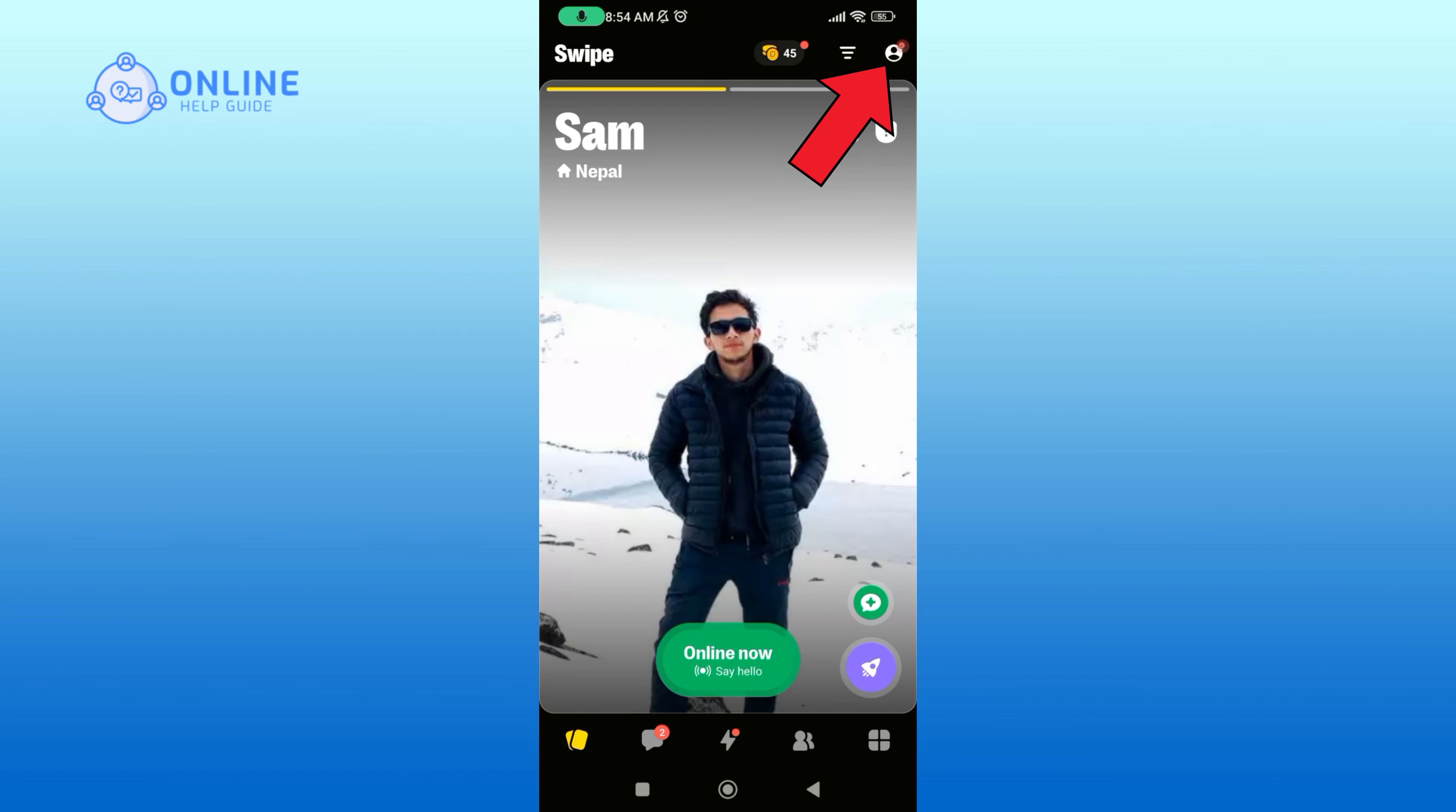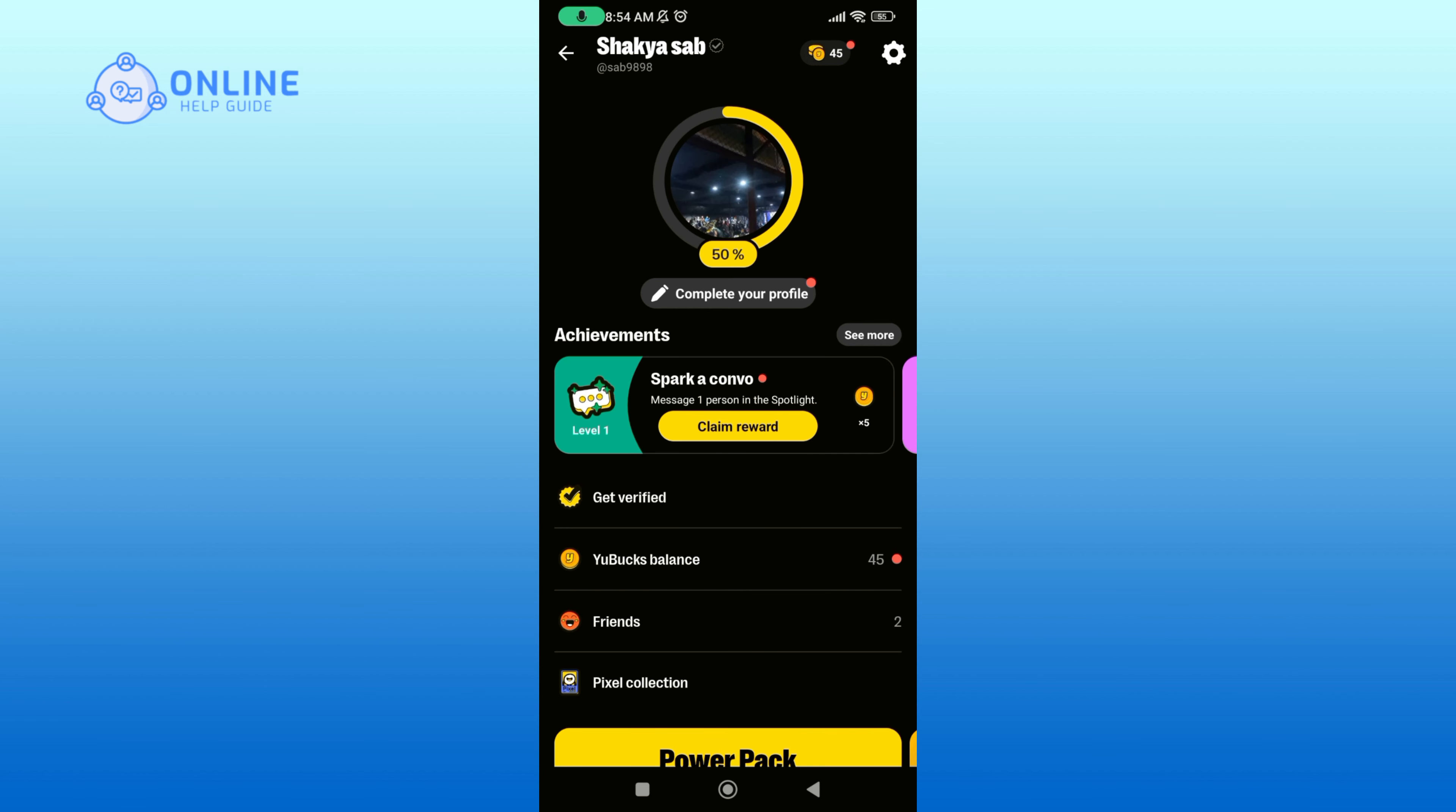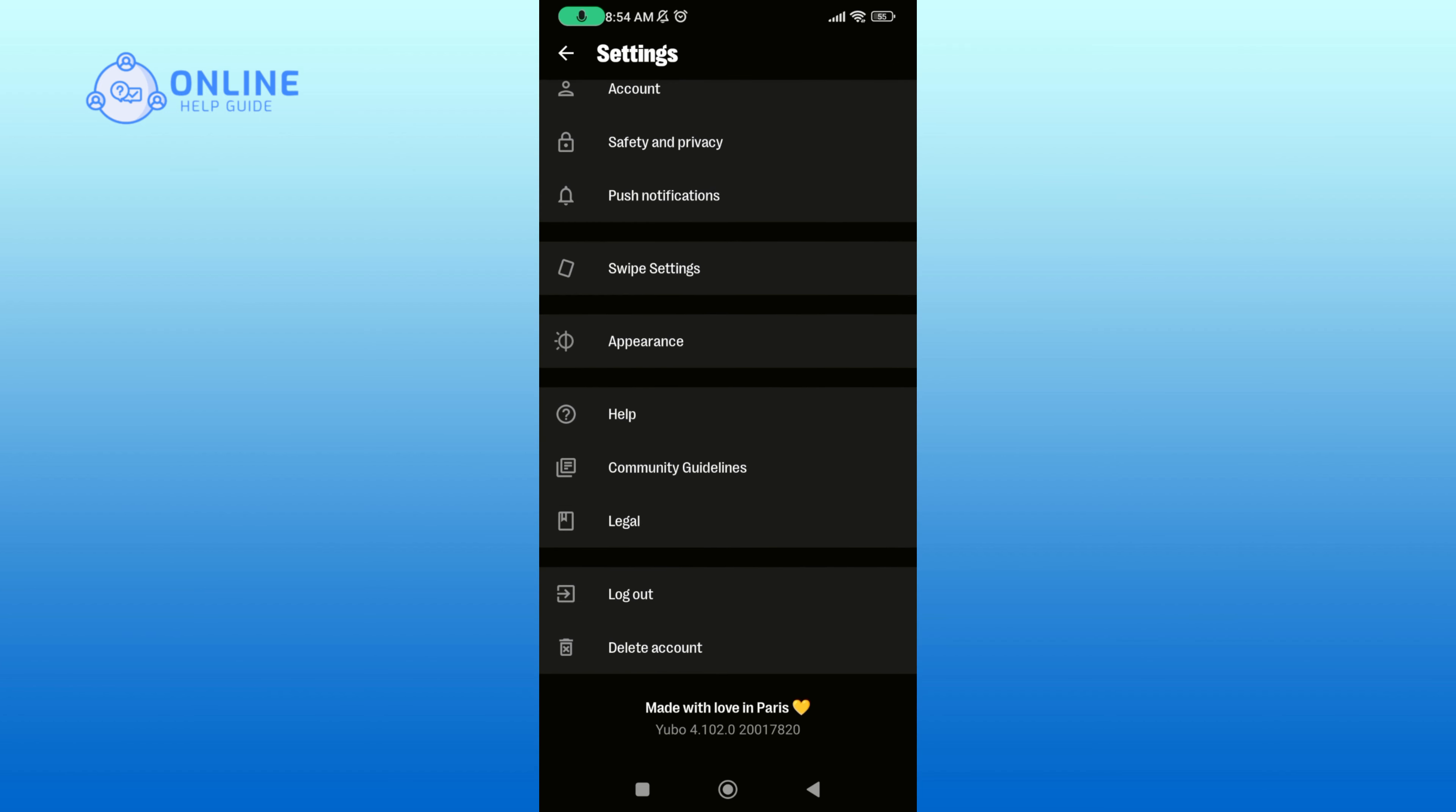Then tap on your profile icon at the top right corner of your screen. Now tap on the gear icon, scroll down until you find delete account option, and tap on it.